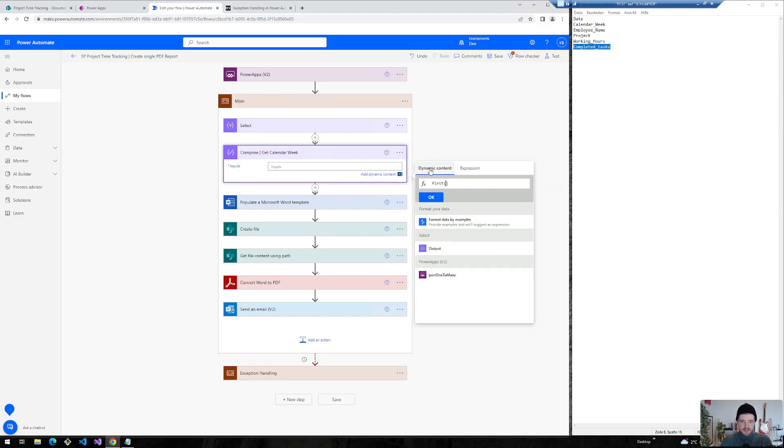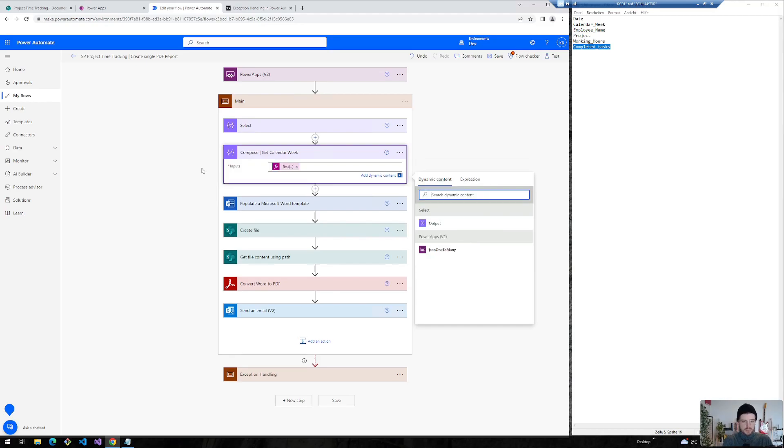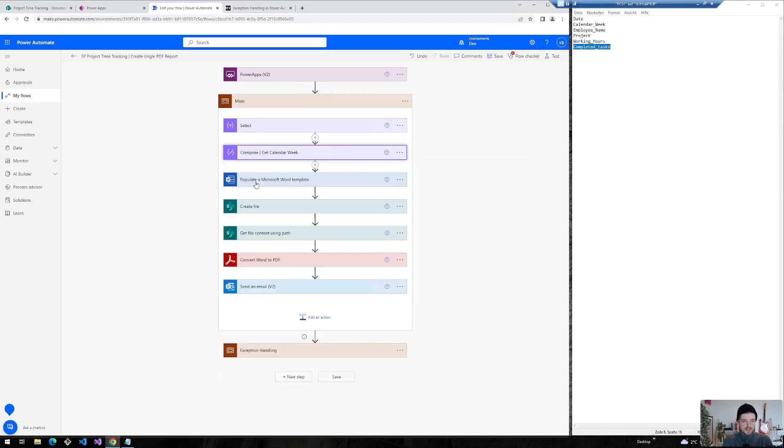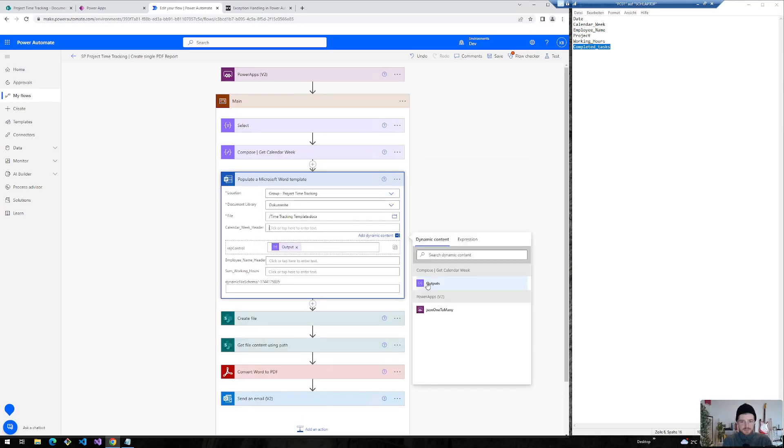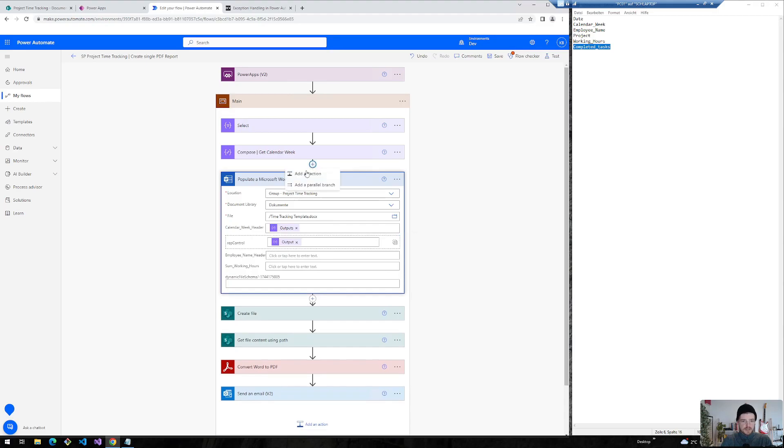So I will insert a compose action and we will start with the calendar week. And I will use the first expression and select the output from my select and query for the calendar week. So that's the calendar week. Now I can select this here, get calendar week outputs.